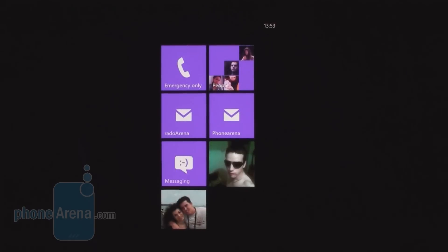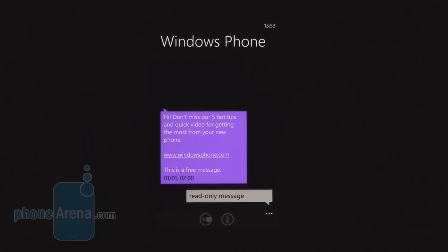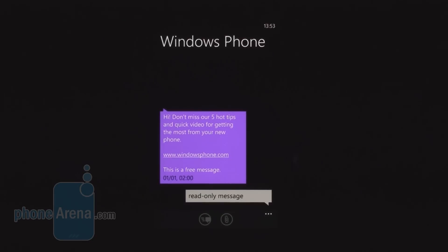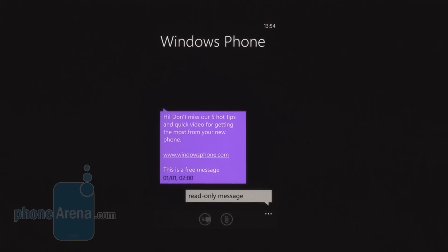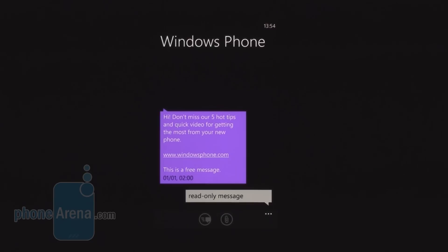The messaging application shows your text correspondences in threaded style, which helps organize your text correspondence. You can quickly turn a text message into a multimedia one by tapping the attach key, which allows you to attach a picture, sound file, or video file to a message.